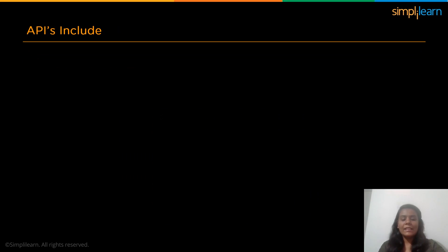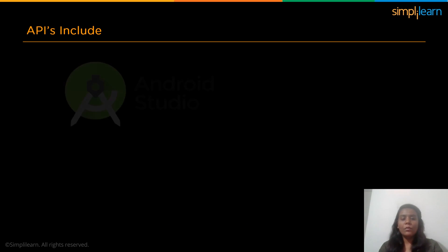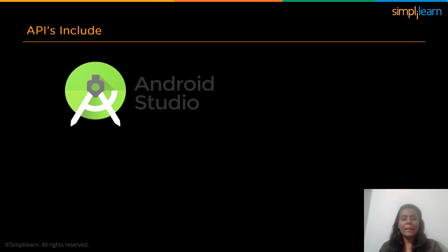AR Core by Google is composed of different APIs that help to develop apps irrespective of the operating system. Some common APIs include Android Studio. Android Studio is an integrated development environment or IDE which acts as a platform to build apps for Android phones, tablets, Android Wear, etc.